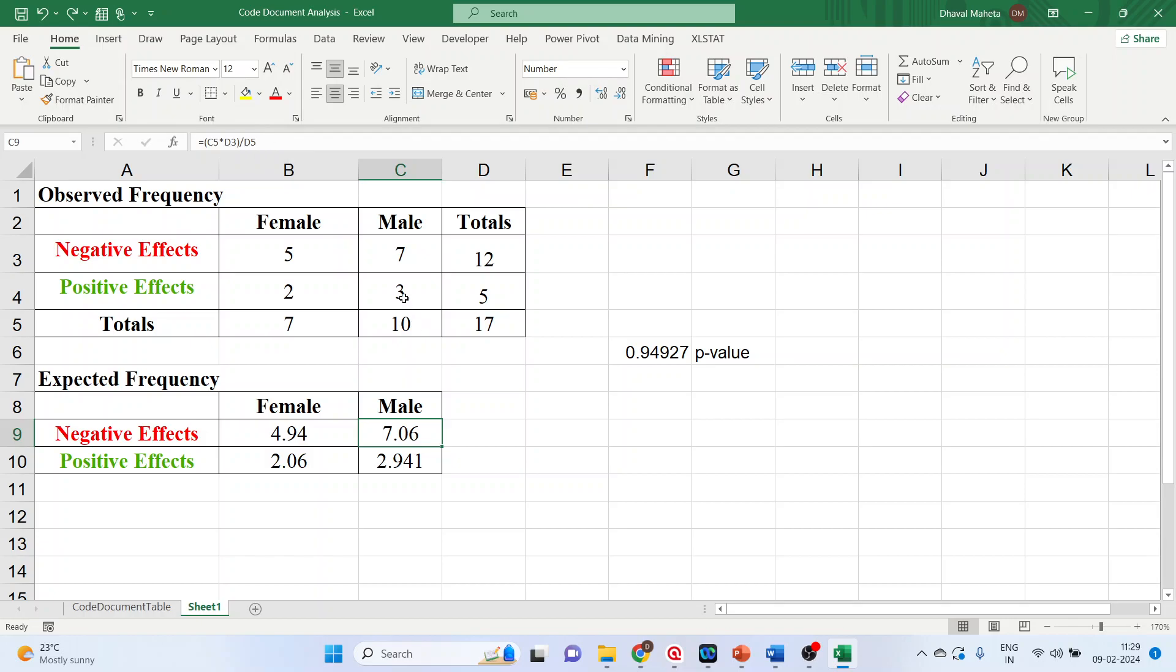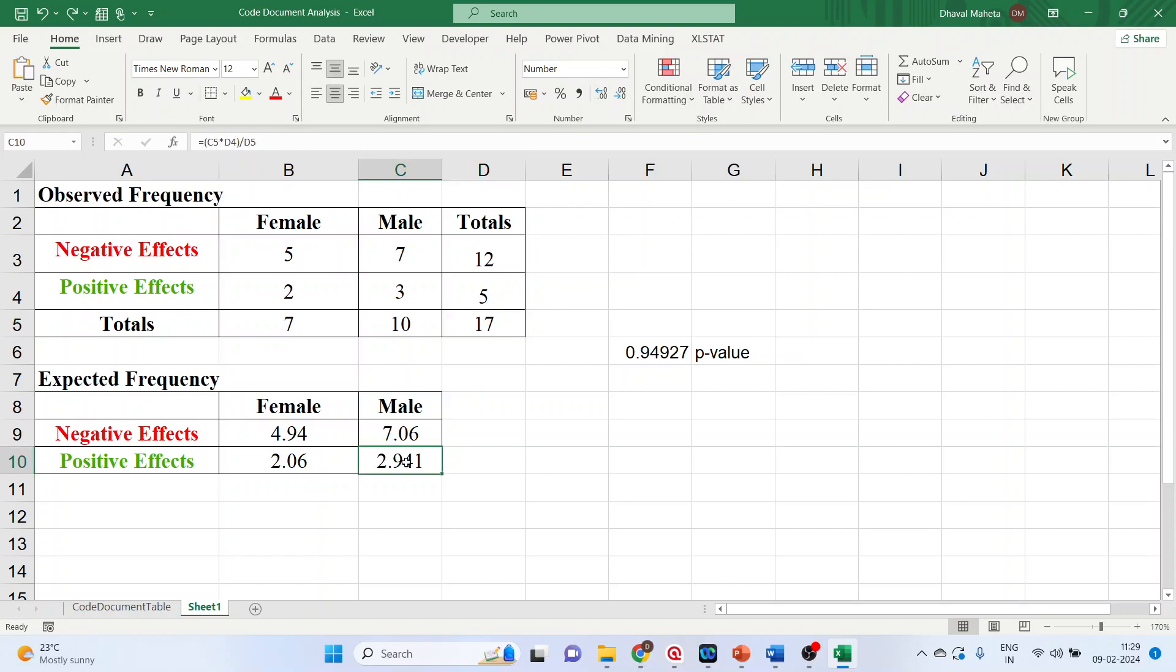Now the expected frequency of this cell. It is C5 into D4 divided by D5. Is it the same thing? Yes, it's the same thing.